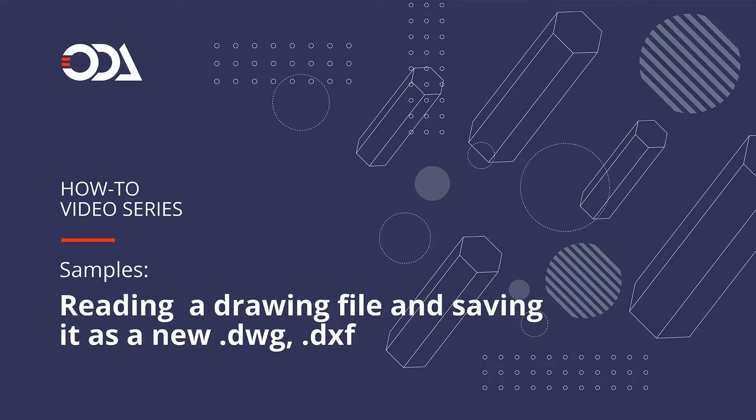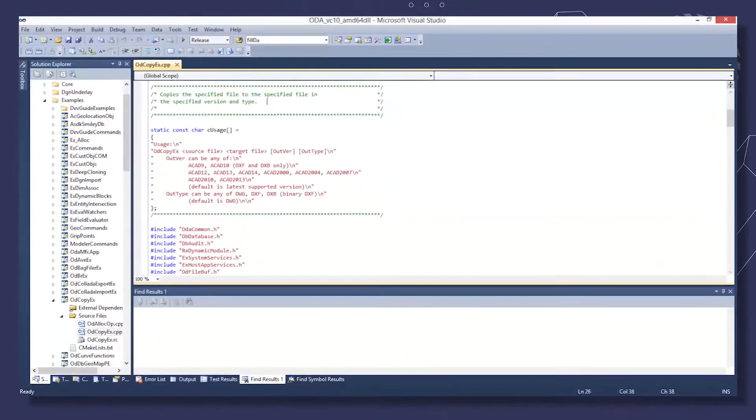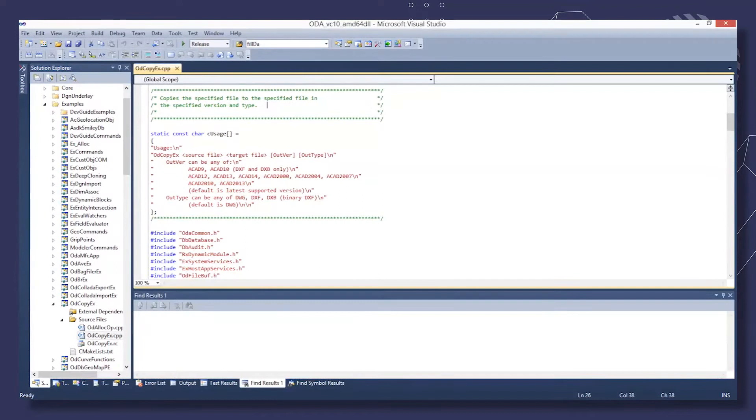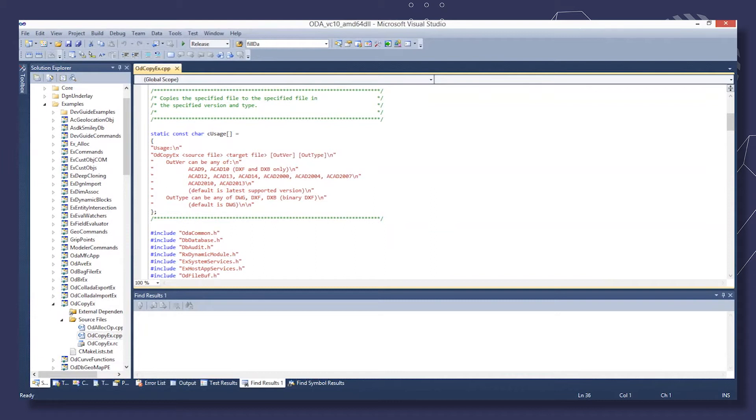Hello. This sample application reads the content of a file and writes it to a new file. There are several parameters, and if you skip the last two, the type and version of the source file will be used. You can see the calling sequence here.